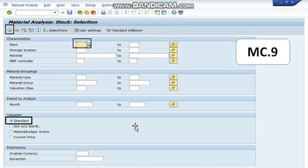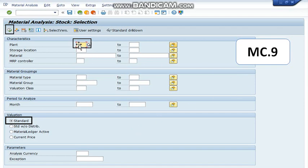which is MC.9. In MC.9, we are going to write here the plant number. We can mention the material number and then select standard and then press this execute button.